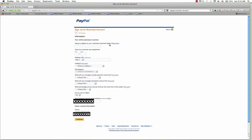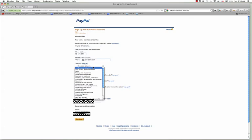Once you hit continue, this is the information that people are going to see when they come to your page — what is the name that you want them to see on your payment pages. I'm going to put my business name here, the date the business was established, my URL, and then choose my individual category.